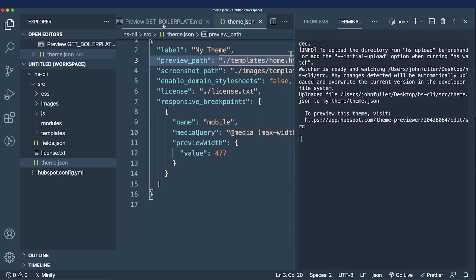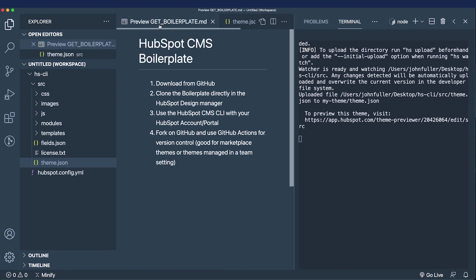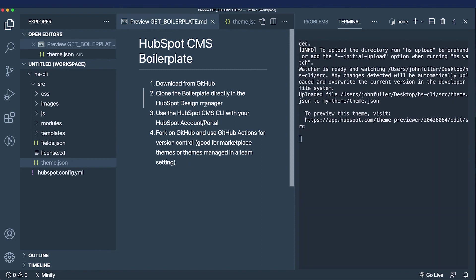Now the last way to get access to the boilerplate is to fork it on GitHub, and you can use GitHub Actions for version control. This is good for marketplace themes or if you're working with a team of developers. That's the four ways to get the boilerplate. In the next video we're going to change and modify the boilerplate for our properties theme.